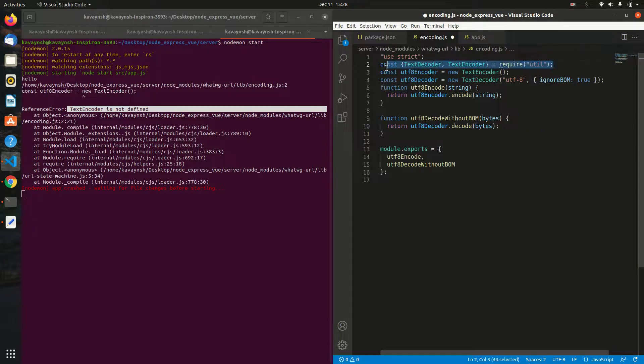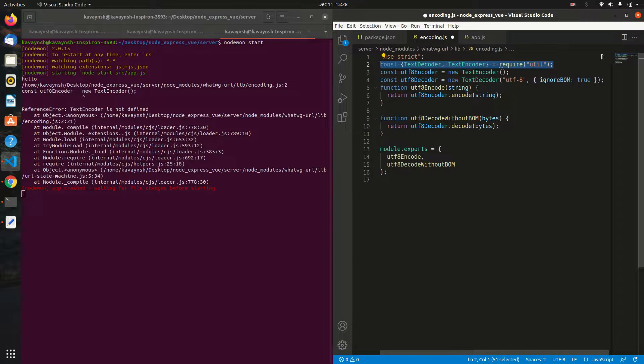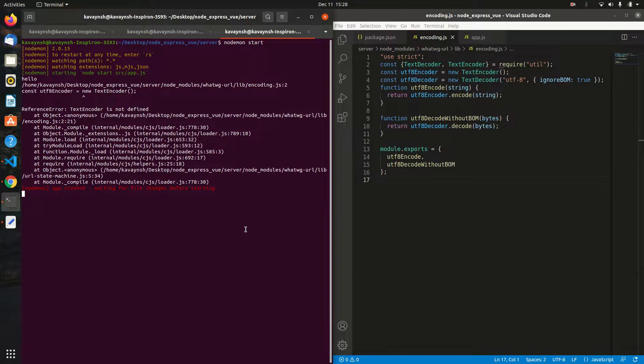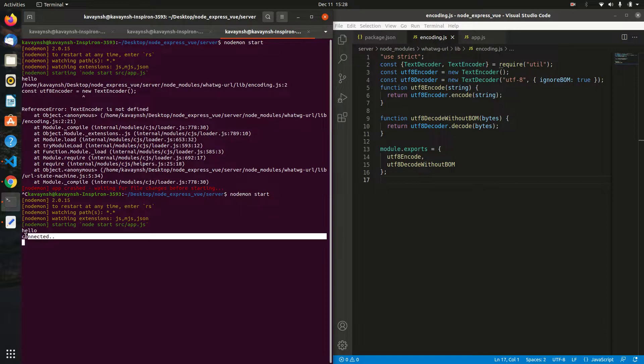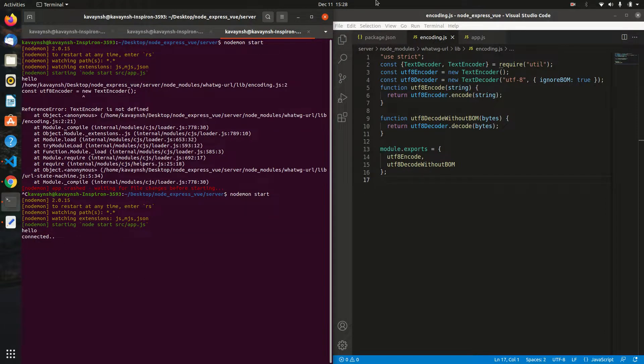Now I save this file, Control+C, and start my Node server again. You can see it's connected without any errors. That's how you solve this problem. Thanks, bye!